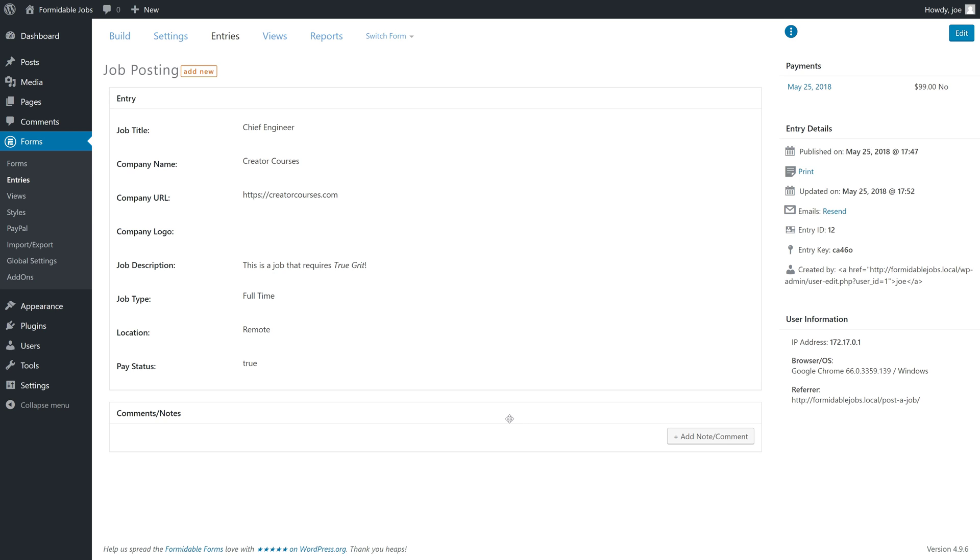So that is it for this video. In it, we set up payment for our form. In the next video, we are going to show form responses on our website.